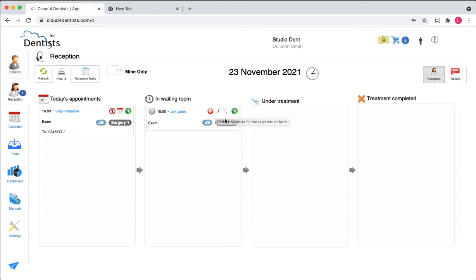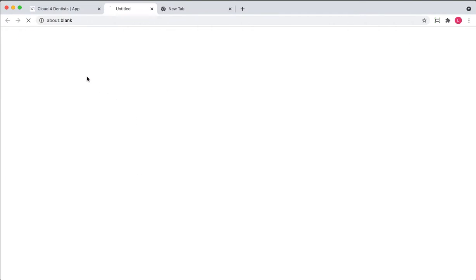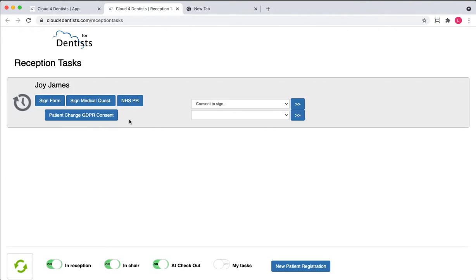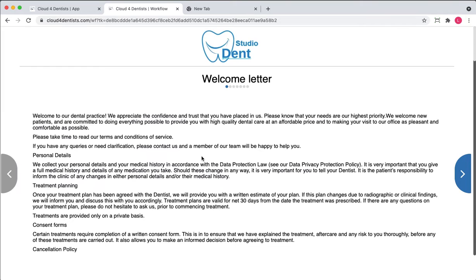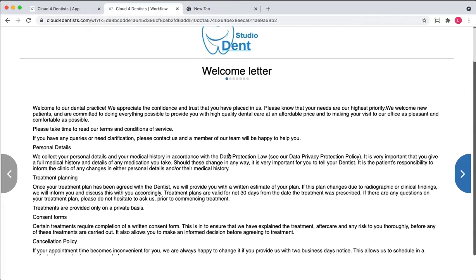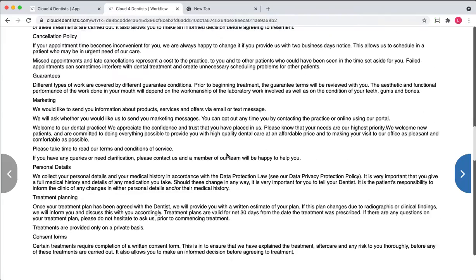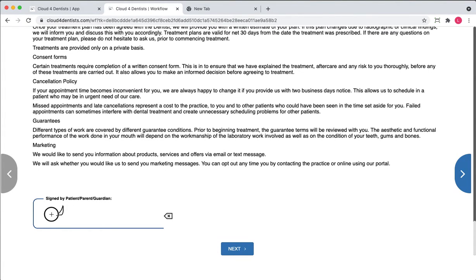Let's see how to collect the signature from the practice. If you press the reception task, you can open this on a tablet. We need to sign the full registration form, so let's go to the process here. The first item is the welcome letter — the patient needs to read it and sign.